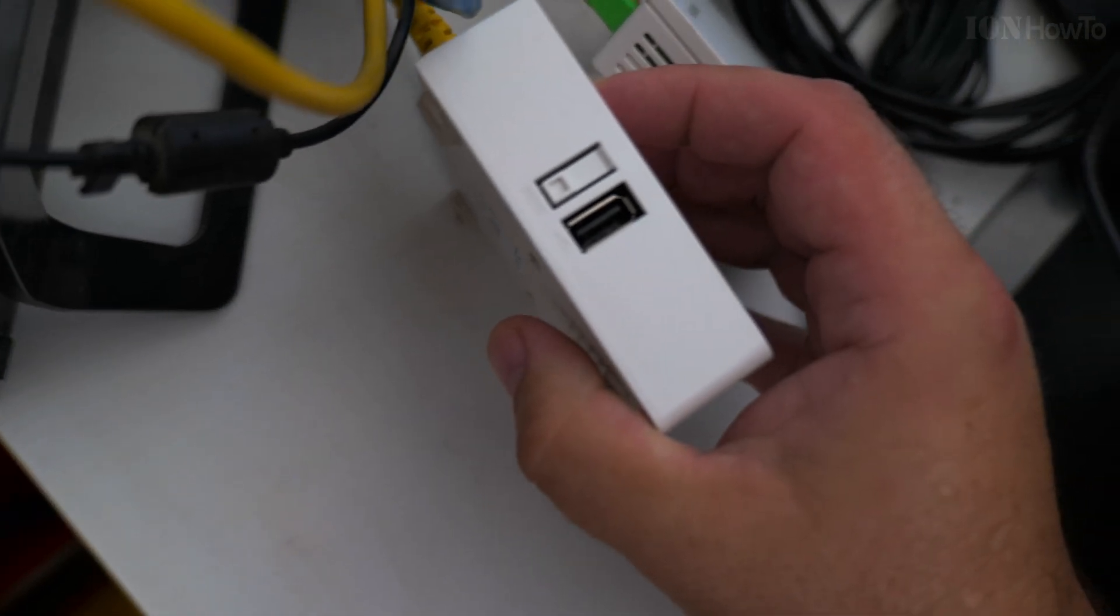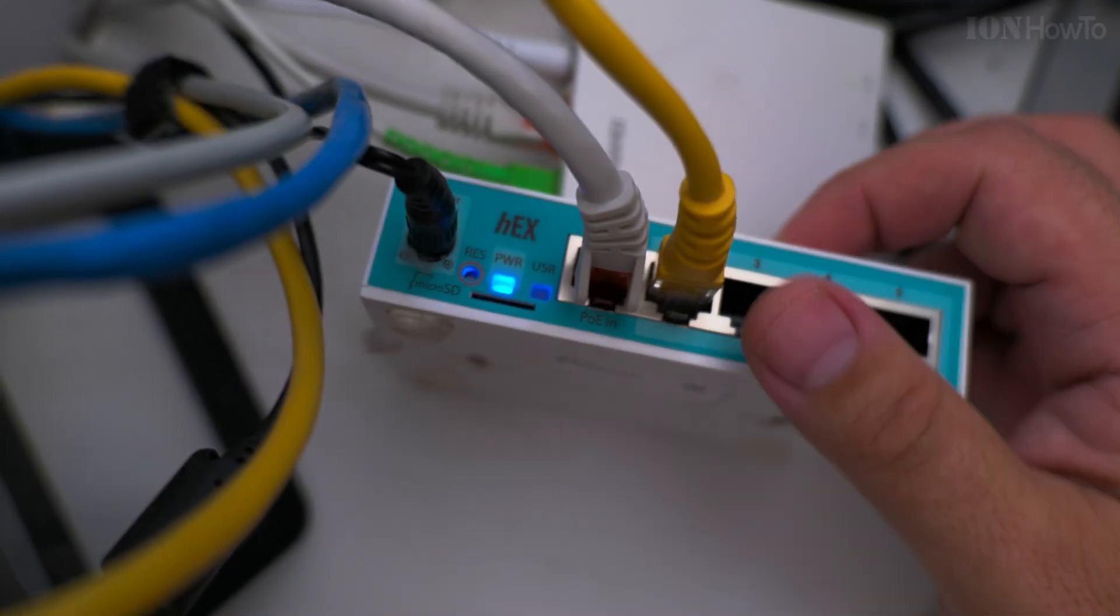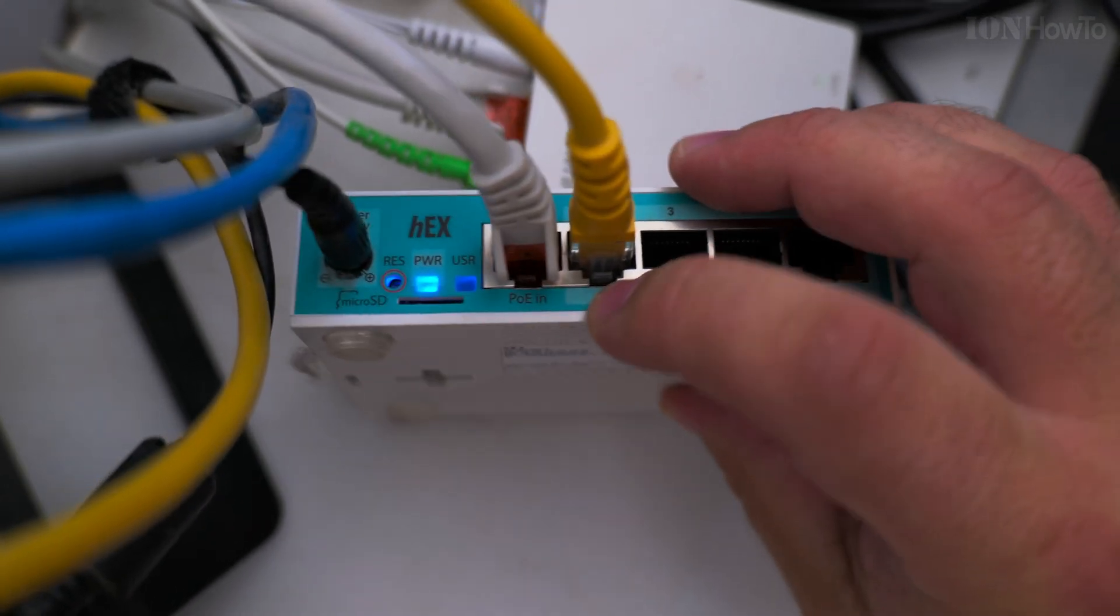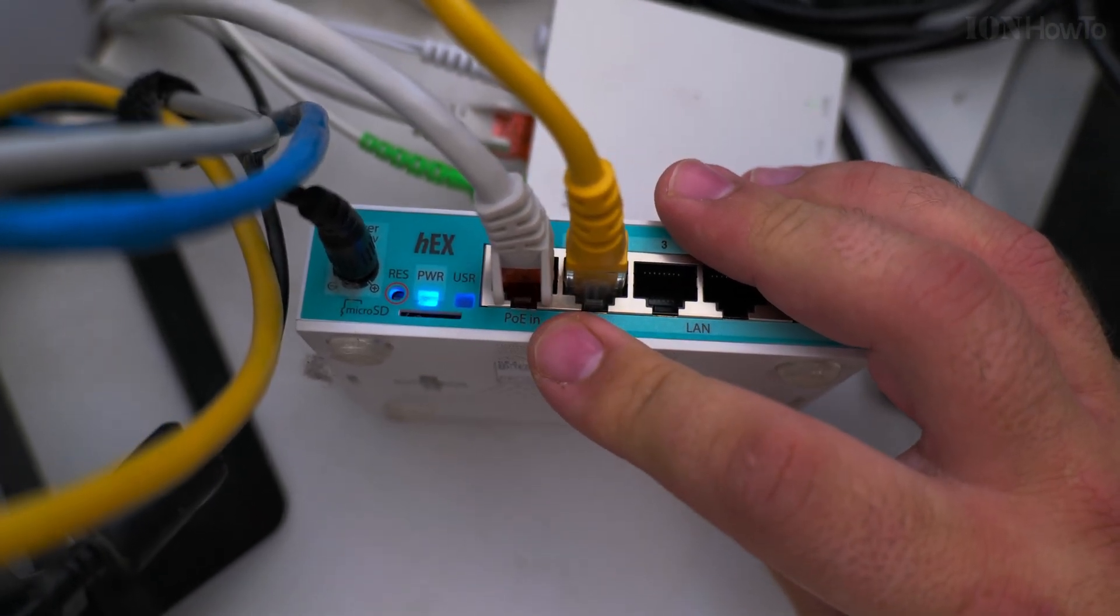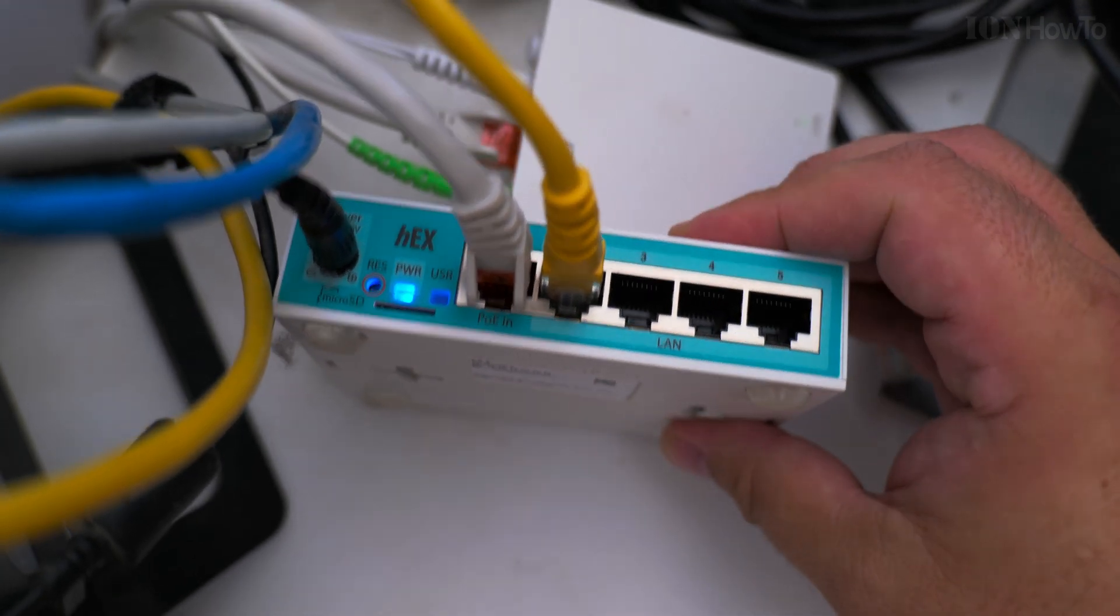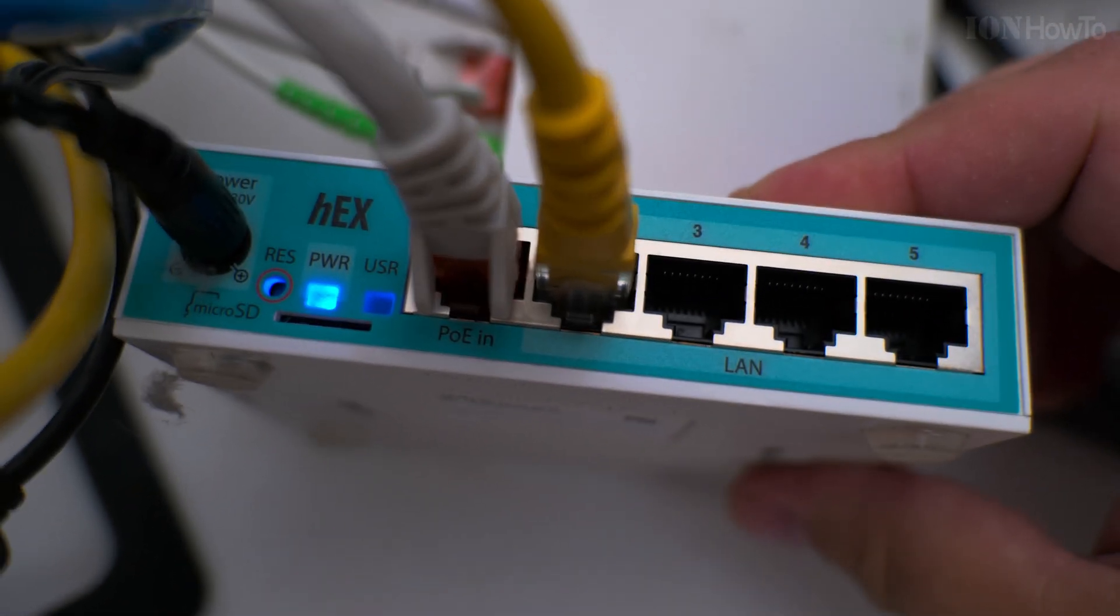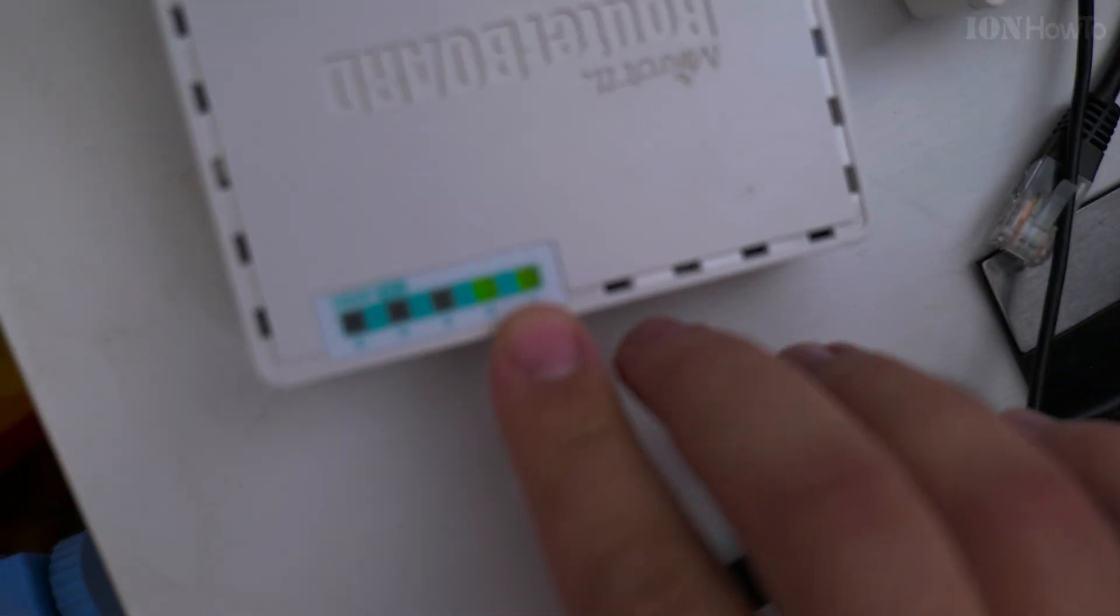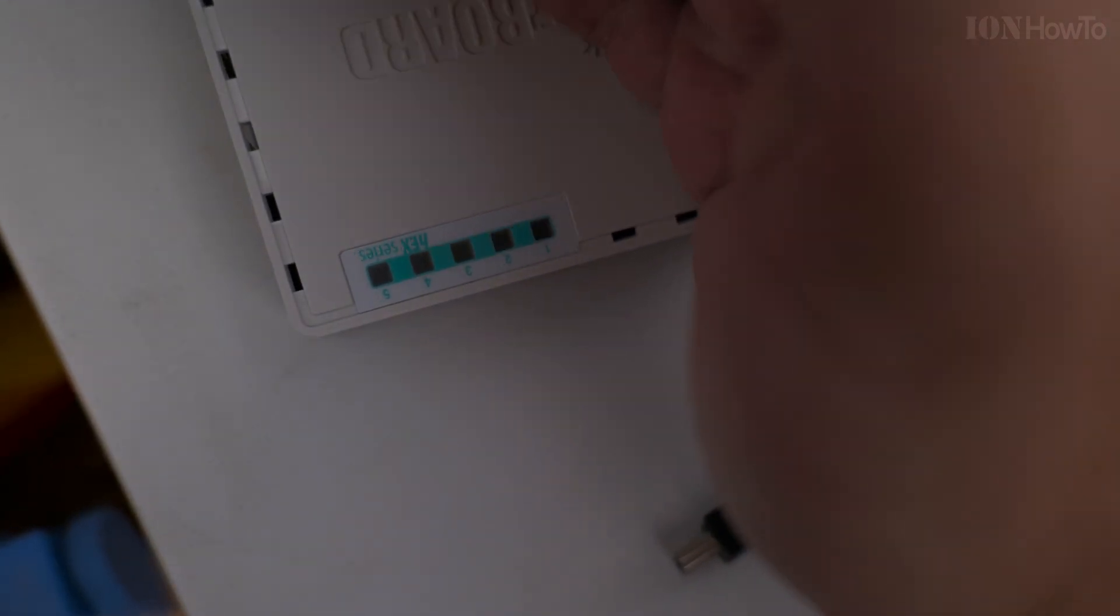The provider has a Mikrotik hex box. This is a nice router, very small and compact. The cable from the fiber converter goes to the first LAN port, then goes to my internet box, my router.